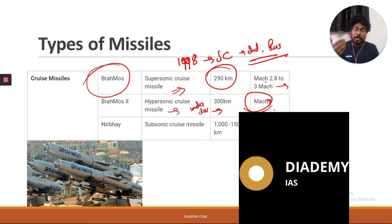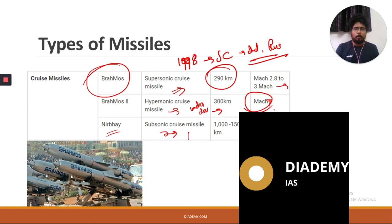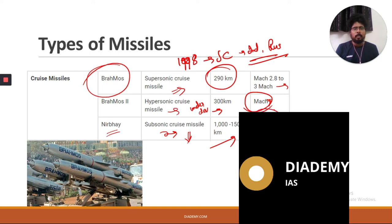BrahMos 2 is a hypersonic cruise missile currently under development, with a projected range of more than 300 km at Mach 7. India also has the Nirbhay, a subsonic cruise missile completely developed by India, with a range of 1,000 to 1,500 km at Mach 0.8.